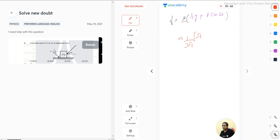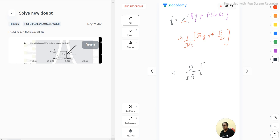Times under root 3 g plus f sin 60. Sin 60 is root 3 by 2, so taking root 3 as common, so root 3 by 3 root 3, g plus f by 2.